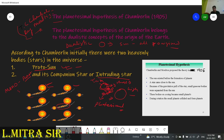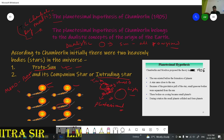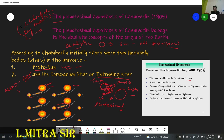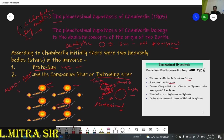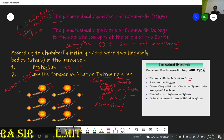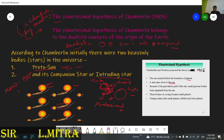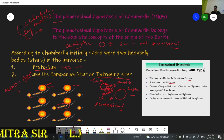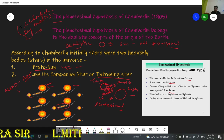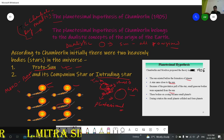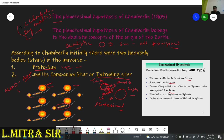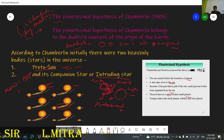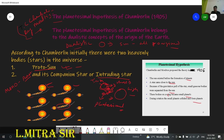This theory was published in 1905. The Sun existed before the formation of the planets. A star — the intruding or companion star — came close to the Sun. Because of its gravitational force, small gaseous bodies were separated from the Sun. These small bodies, after cooling down, became small planets, and during their rotation they collided, and the planets originated.